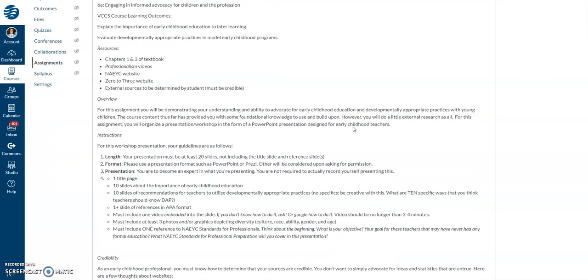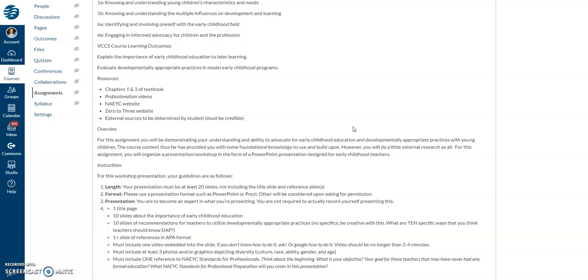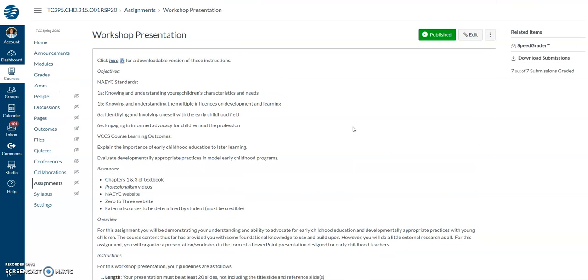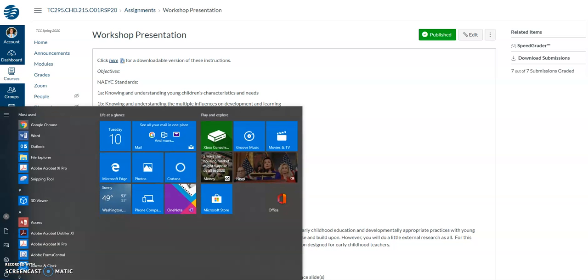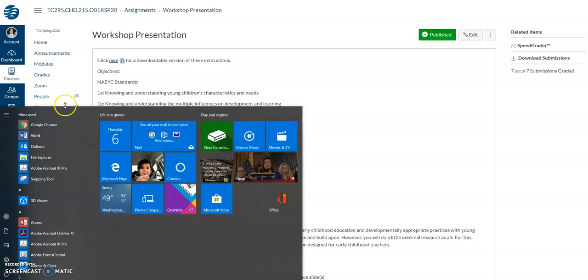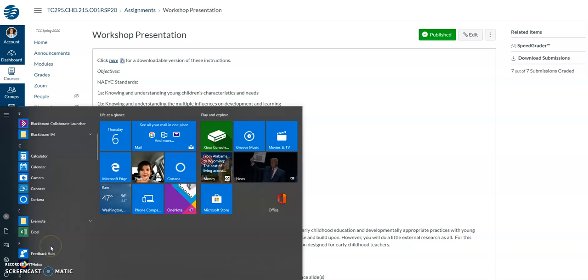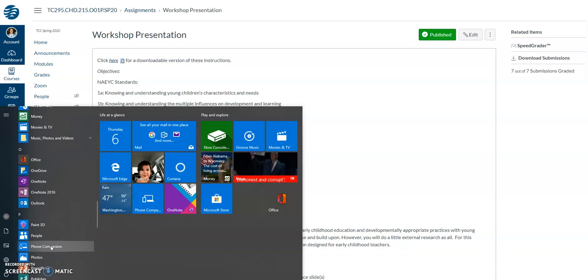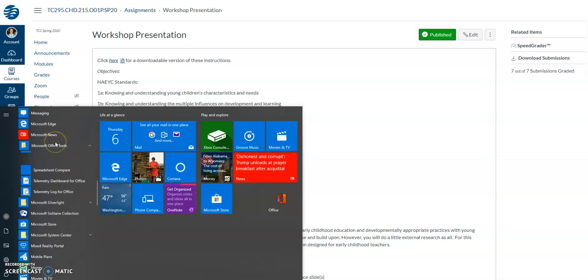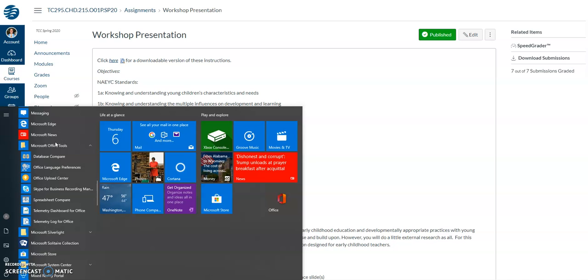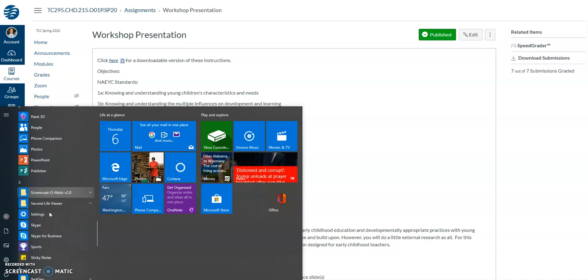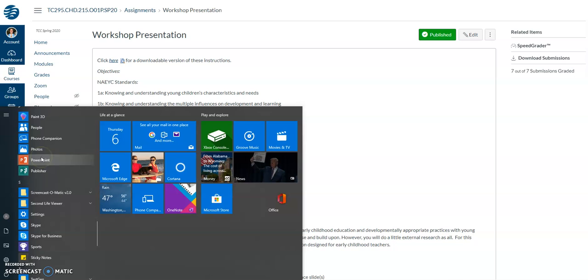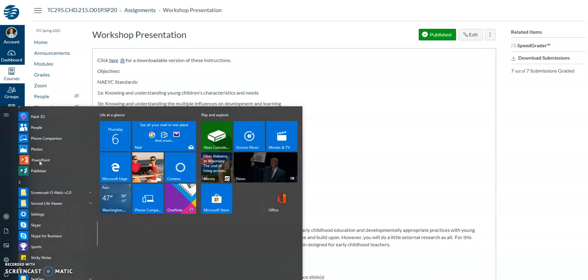So the first thing after you read the instructions, you are going to open a Microsoft PowerPoint presentation. So you're going to go down to your programs and it's going to be here. You'll scroll down to, it should be under P for PowerPoint right here. If you have Microsoft Word, you have Microsoft PowerPoint.